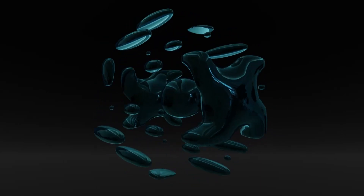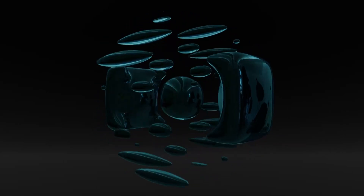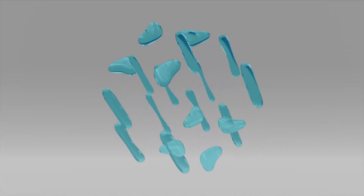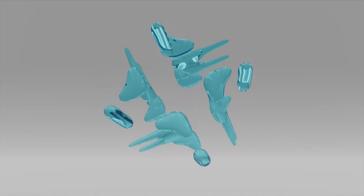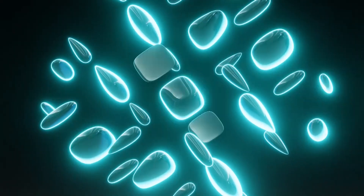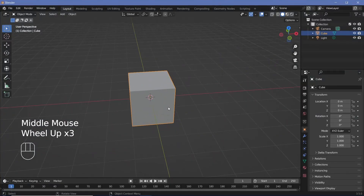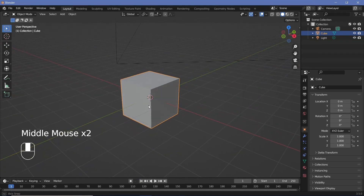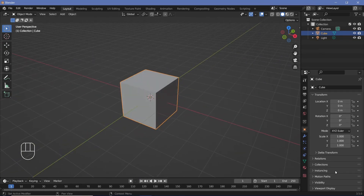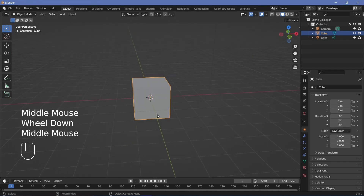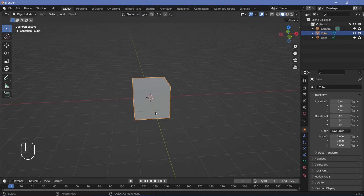Today we'll be creating this abstract render — it's pretty cool and pretty simple. Up until the previous video on my channel I've always used Blender version 3.2, but I downloaded Blender version 3.5 and tested a few features I missed in previous editions. It's best to download Blender version 3.5 to get all the nodes we're using, though version 3.3 and higher should also work.